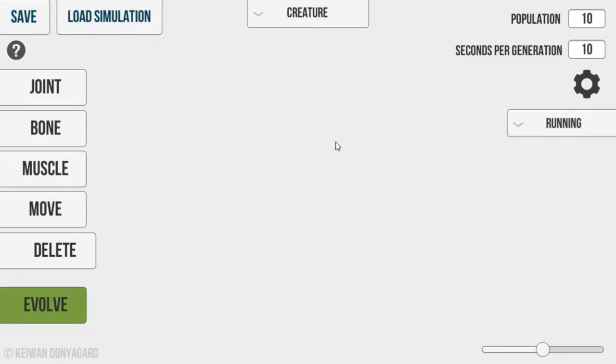Hey guys, PierceClugs here and welcome back to another video. Today we're going to be playing Evolution, or Evolution.